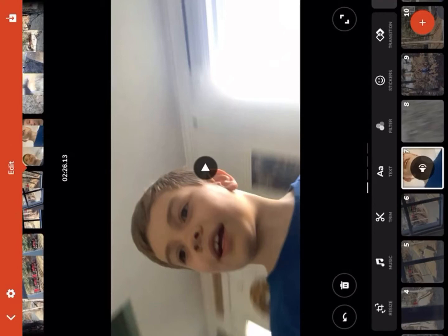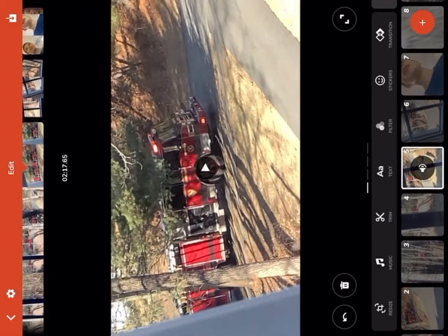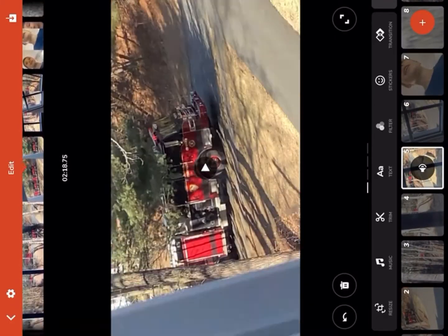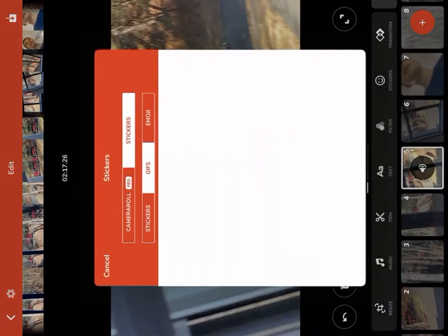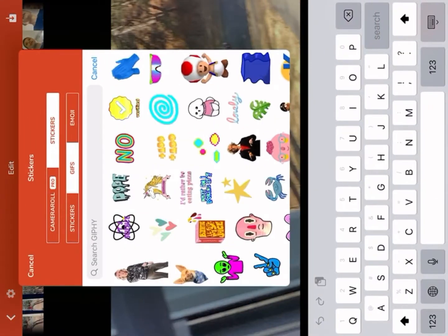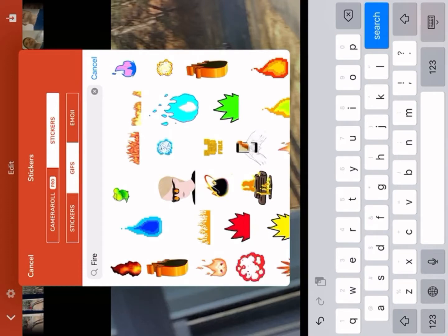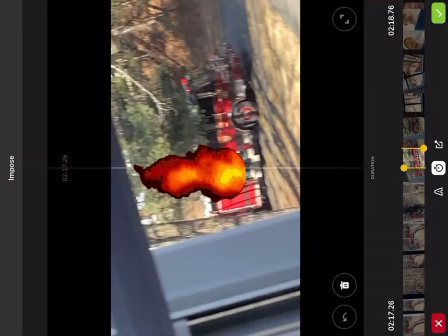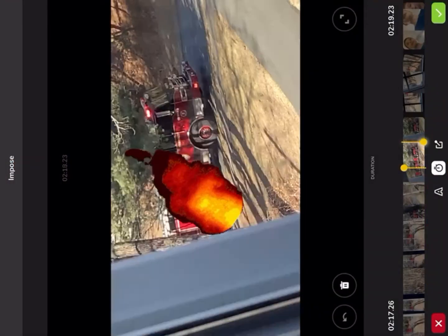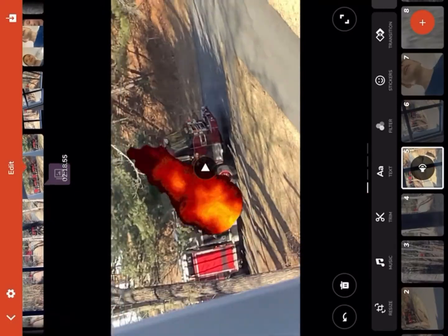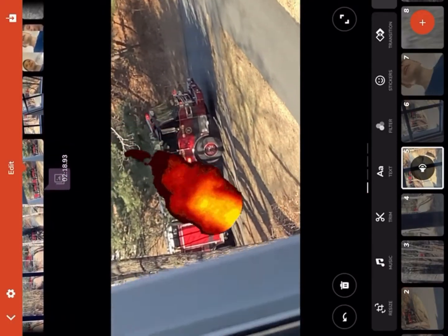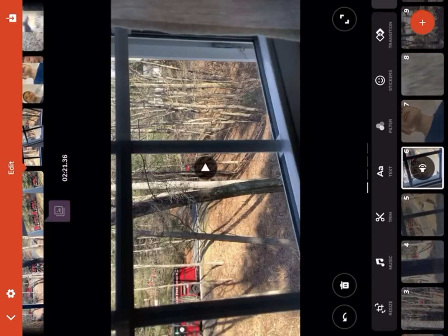Next there's stickers — you can put a sticker on your video. Since there's a fire, I can just look up fire stickers. Boom, there's fire stickers. I can put that on and again I can choose how long I want it to be there. I'm zooming in right now so you can see.